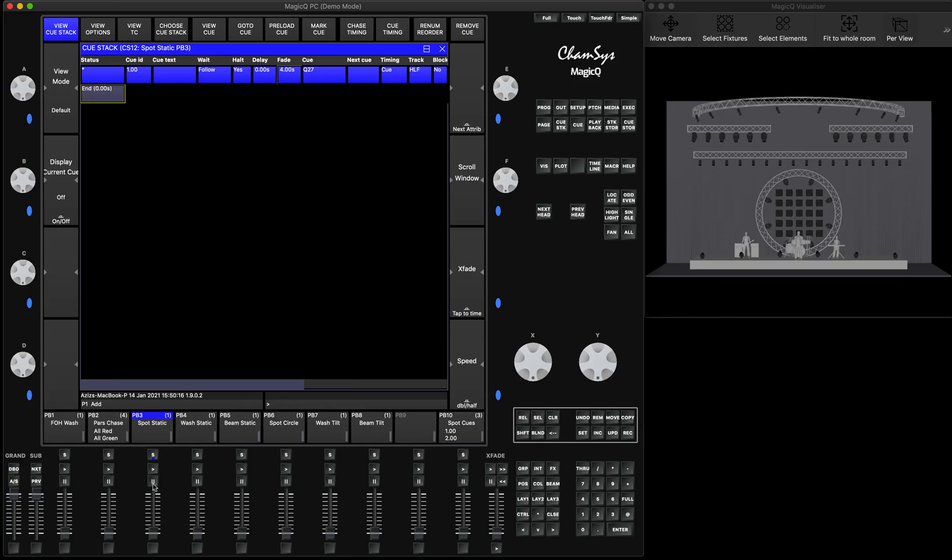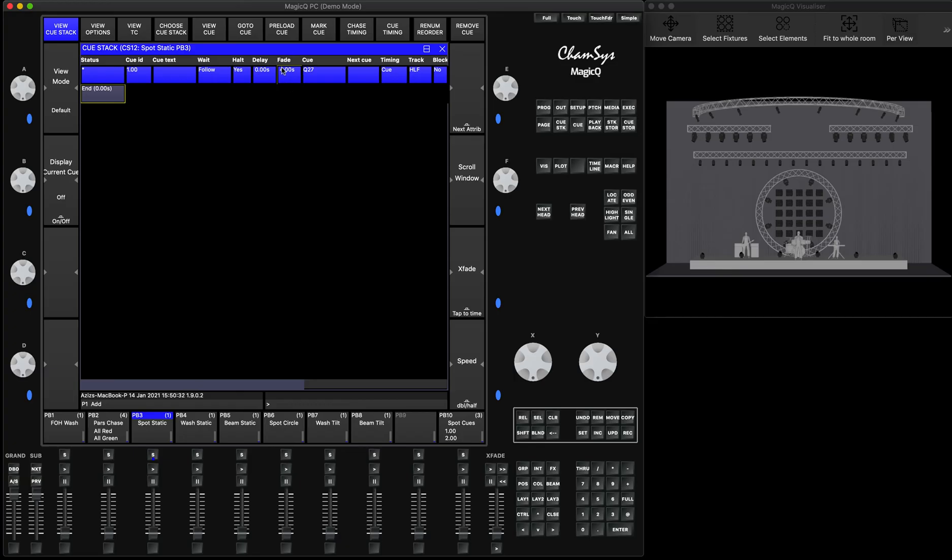Because when you're putting the fader down, you're actually releasing playback rather than fading it down. So that fade in and fade out time, let's say if you talk about fade out, this fade out time is applicable when you actually cross fade from one step to another.